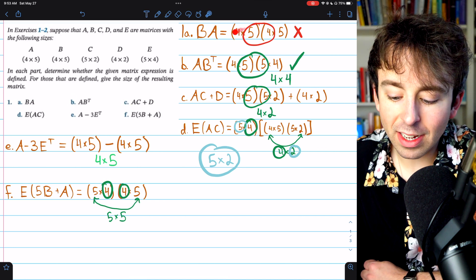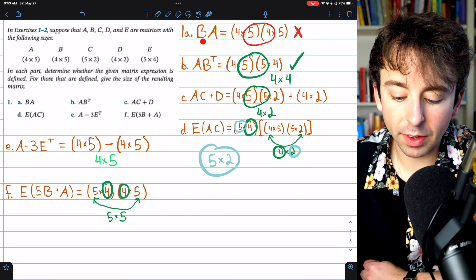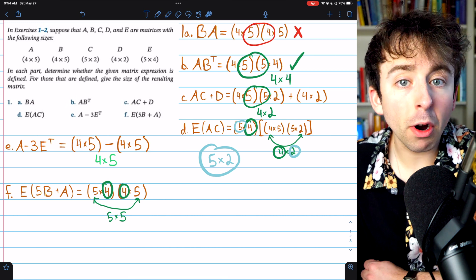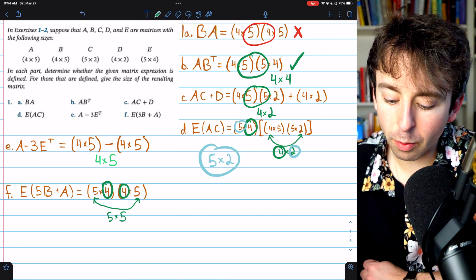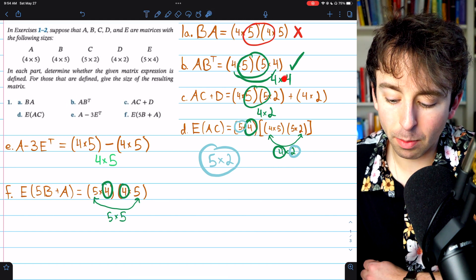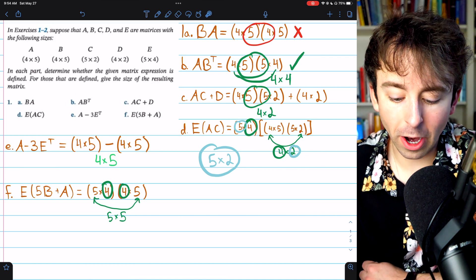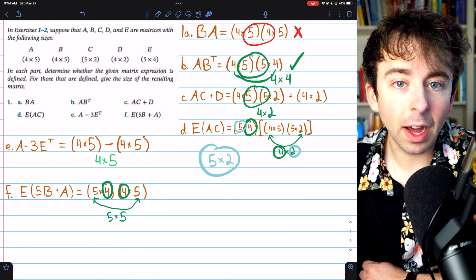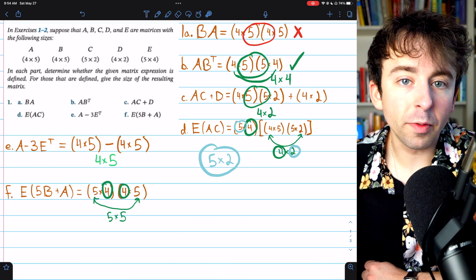To recap: for a product of matrices to be defined, the number of columns of the left matrix must match the number of rows of the right matrix — the inner numbers must be equal. The resulting product's dimensions are given by the outer numbers: rows of the left by columns of the right. The transpose of a matrix swaps its dimensions. To add or subtract matrices, they must have exactly the same dimensions. Scalars don't affect dimensions at all.